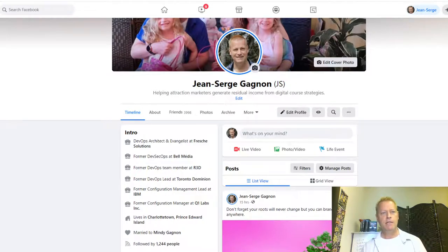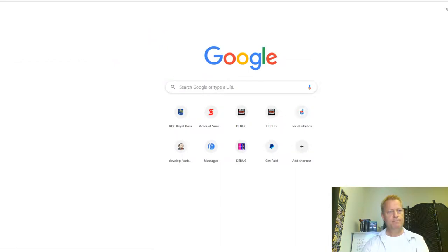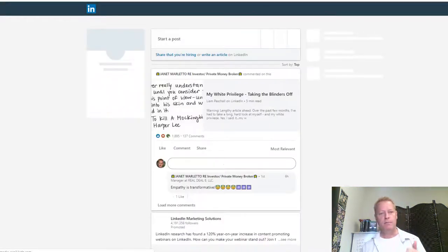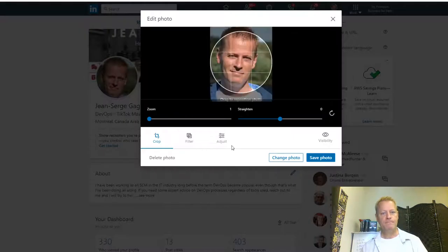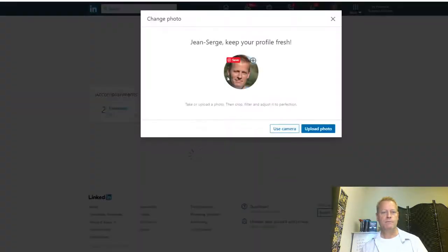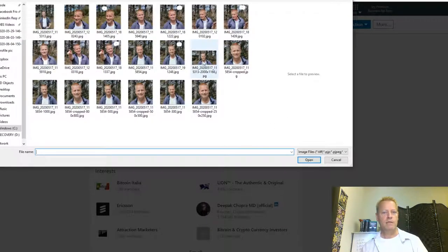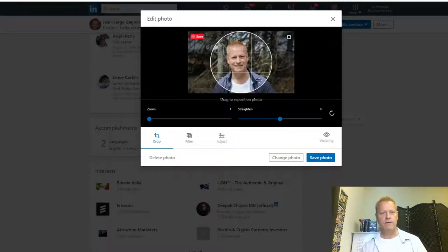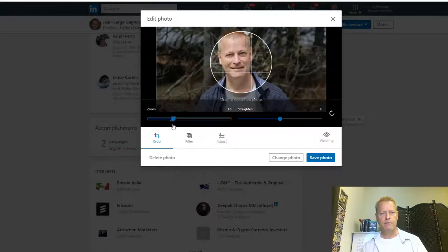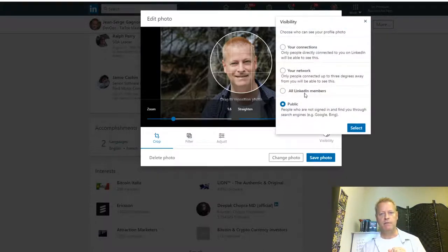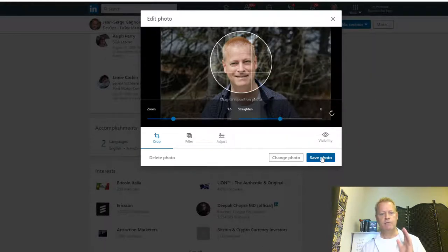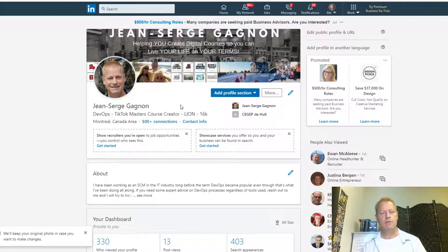Now let's do LinkedIn. On LinkedIn you go to update your profile, click on your profile picture, and then 'Change Photo.' I'm going to upload a photo — same thing, I can zoom in just like on Facebook. I'll save it, set visibility to public for your network, and say 'Save Photo.' My profile picture is now updated on LinkedIn. Look at that — it's a new profile picture.